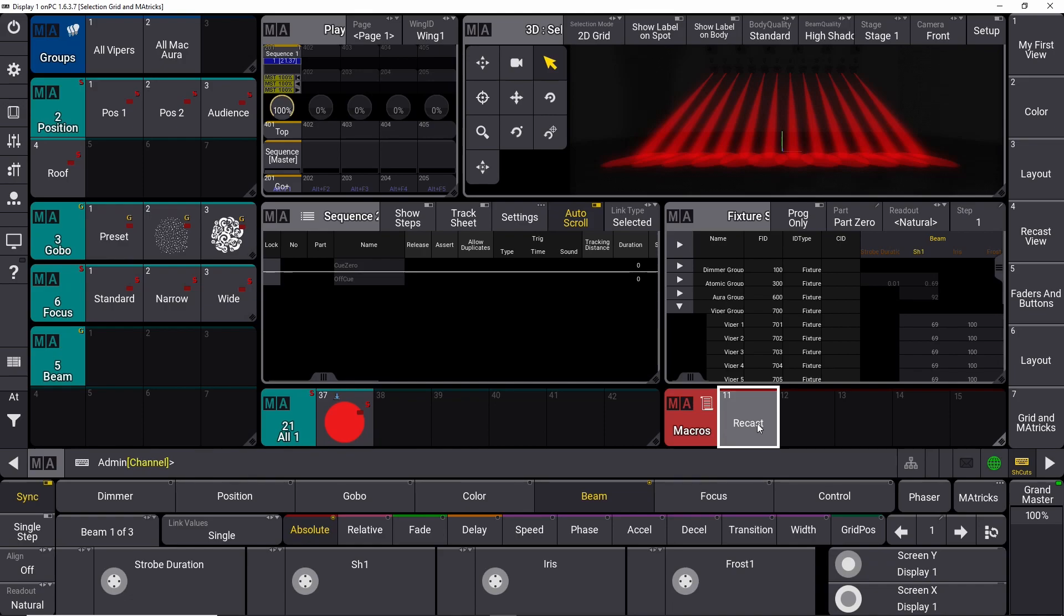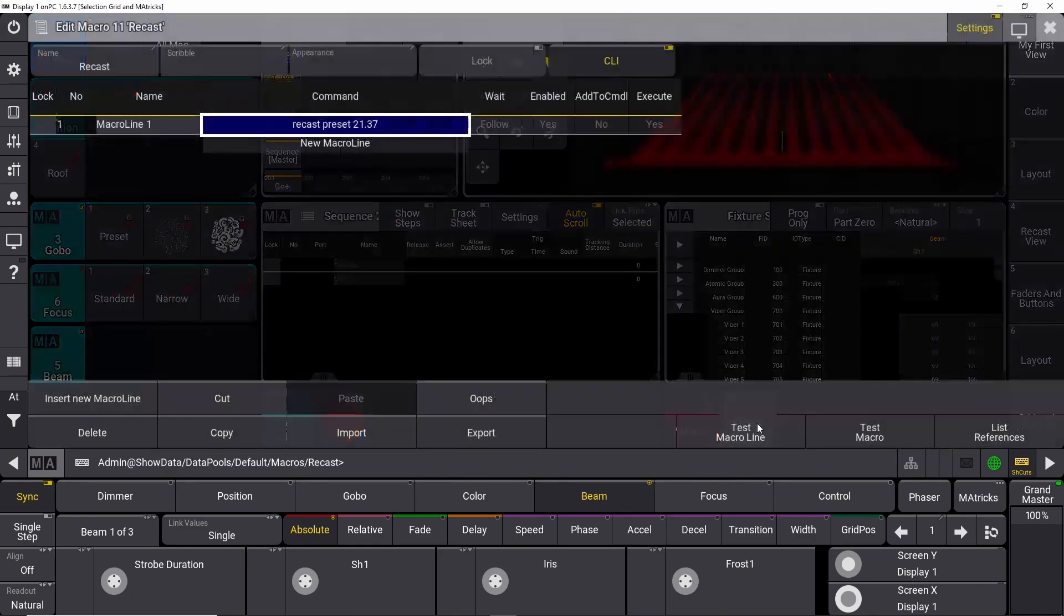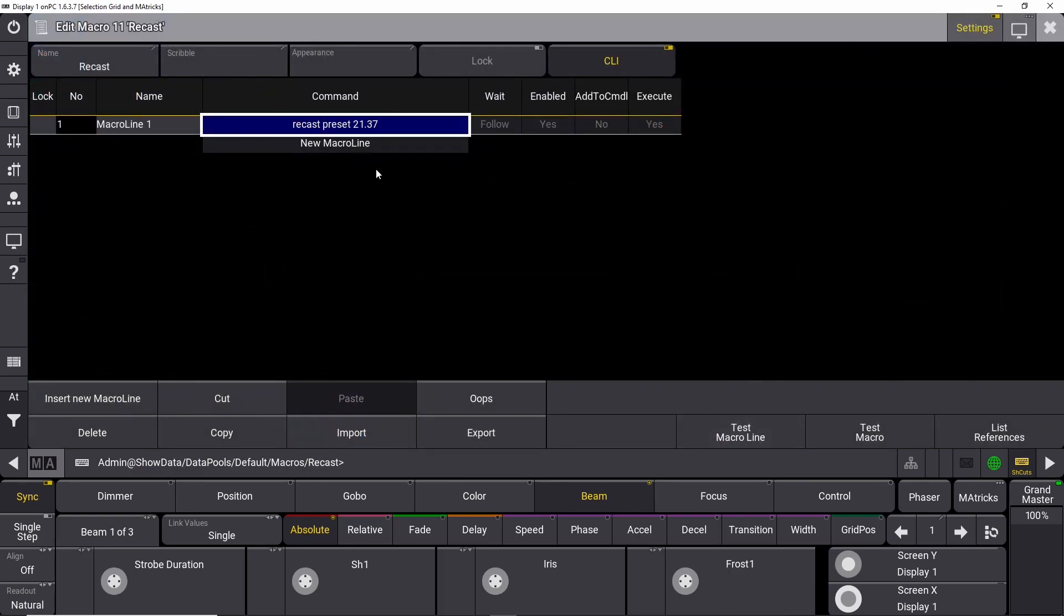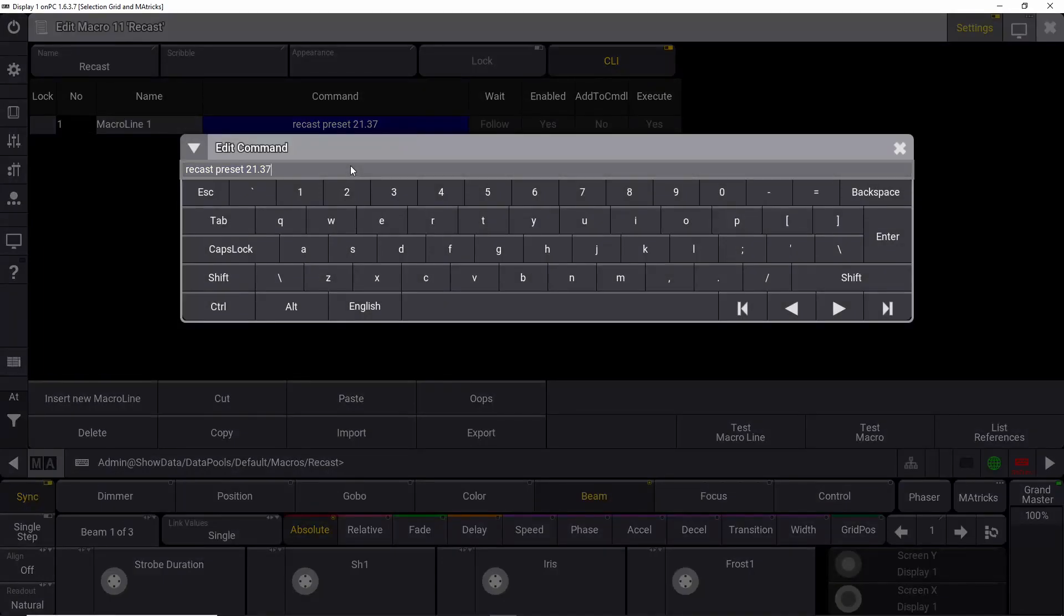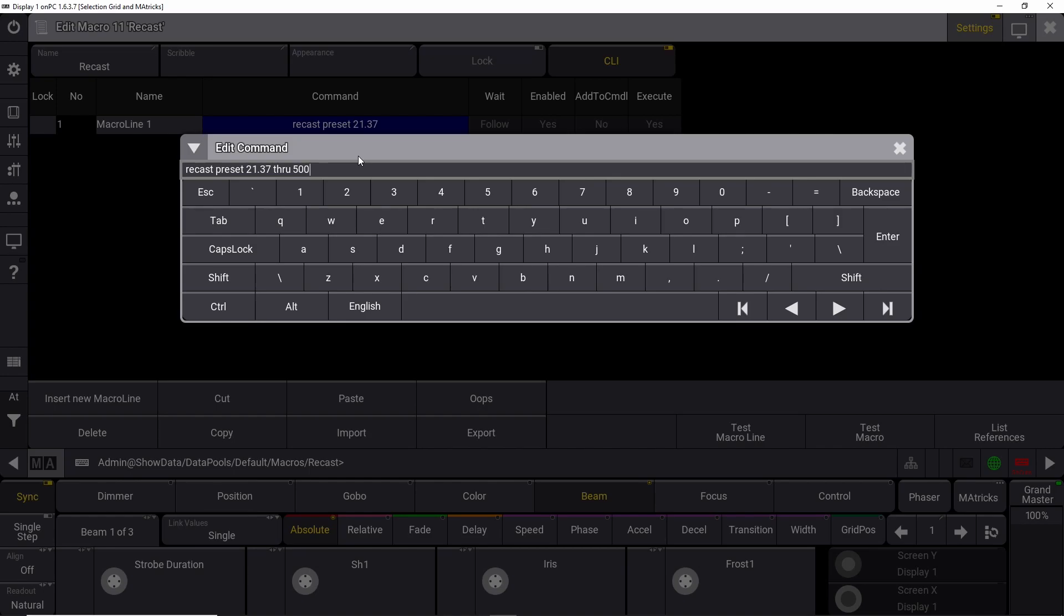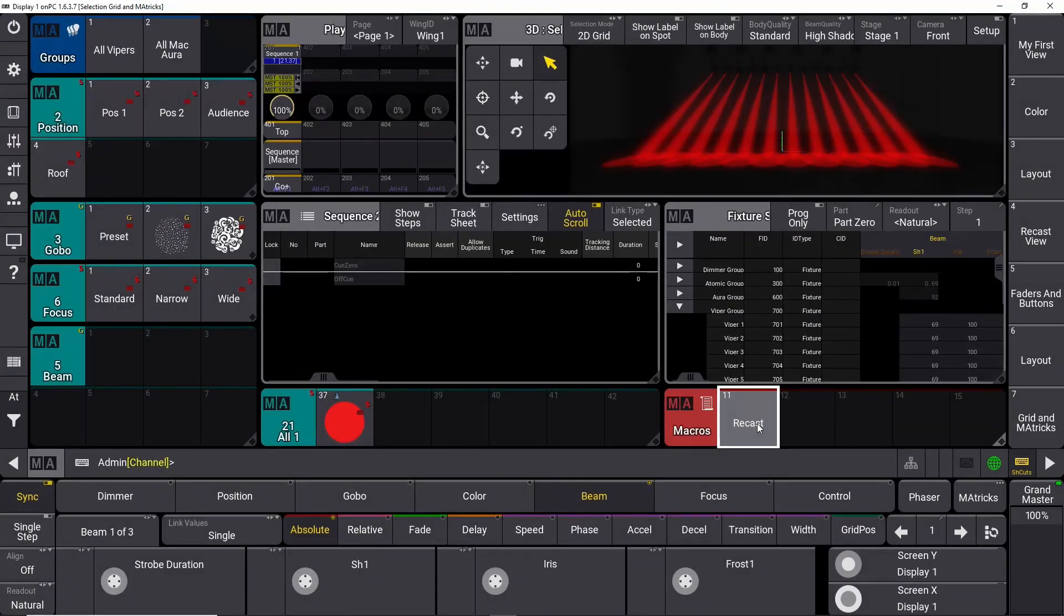So recasting presets is really, really cool. You can recast, as we did here, we recasted preset 21.37. You can recast multiple presets here. 37 through, if we said, through 500, it would recast all the presets in that range. So this is how recast works.